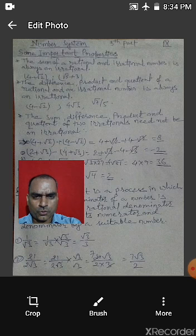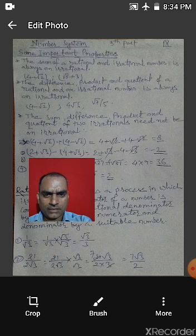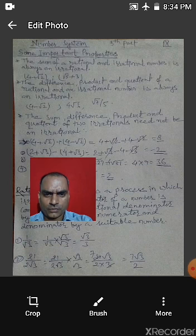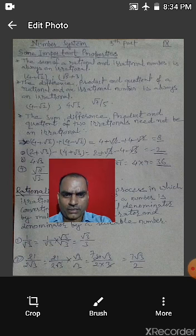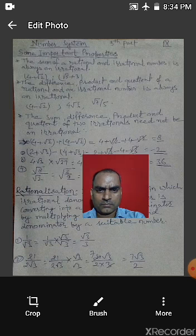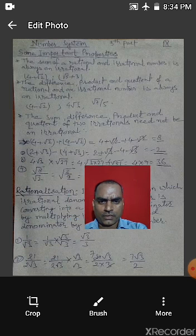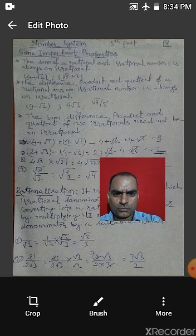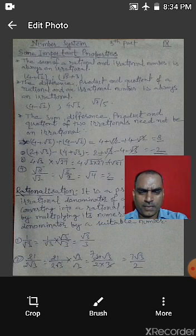Next example: (2 + root 3) − (4 + root 3) = 2 + root 3 − 4 − root 3. The +root 3 and −root 3 cancel, leaving 2 − 4 = −2, which is also a rational number.